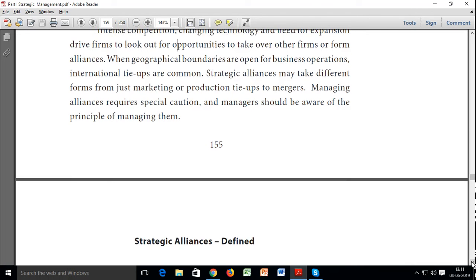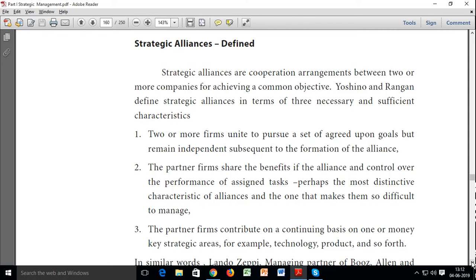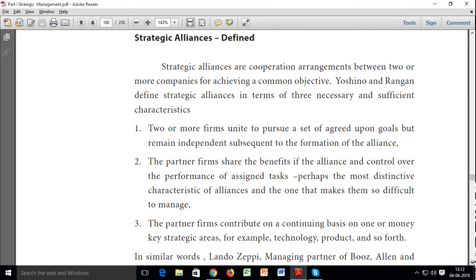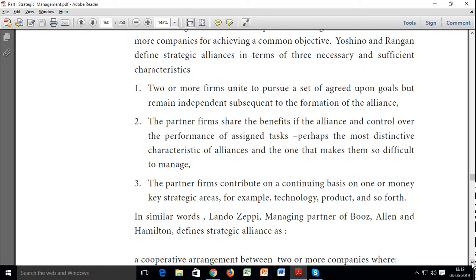You want to cover the Indian market, I want your capital, and you have labor. So we will make a tie-up or arrangement. Two corporations will collaborate in order to achieve a common objective. Yoshino and Rangan defined strategic alliances in terms of three necessary and sufficient characteristics: two or more firms unite to pursue a set of agreed-upon goals but remain independent subsequent to the formation of the alliance.